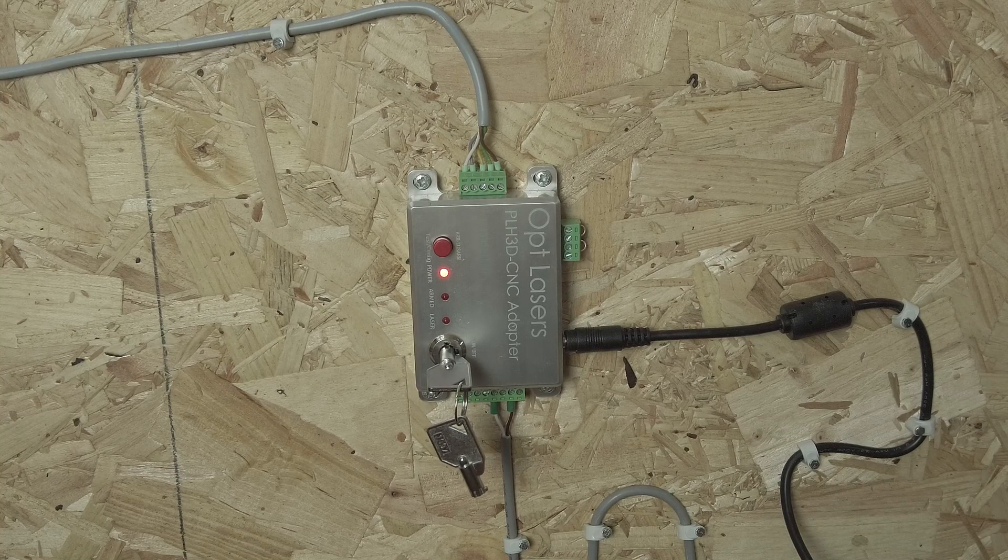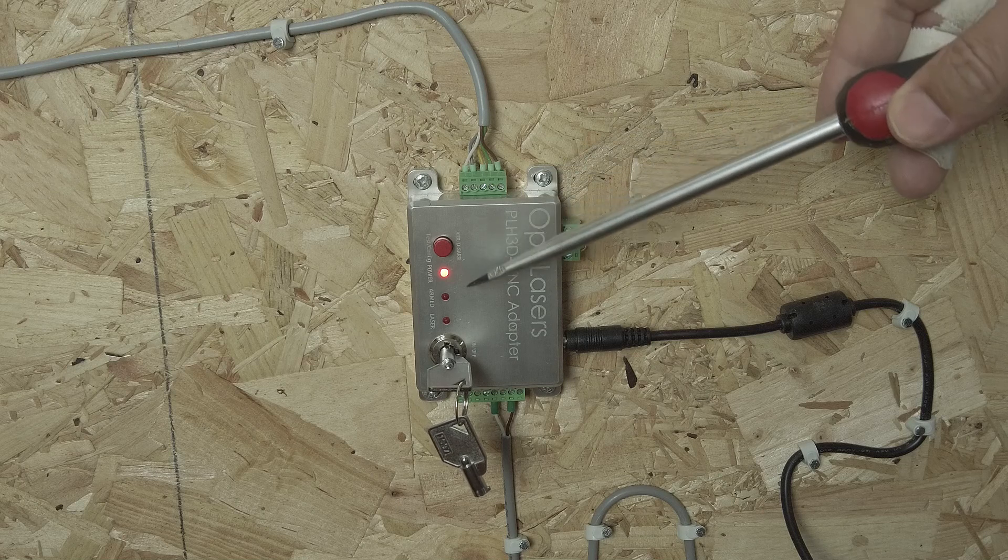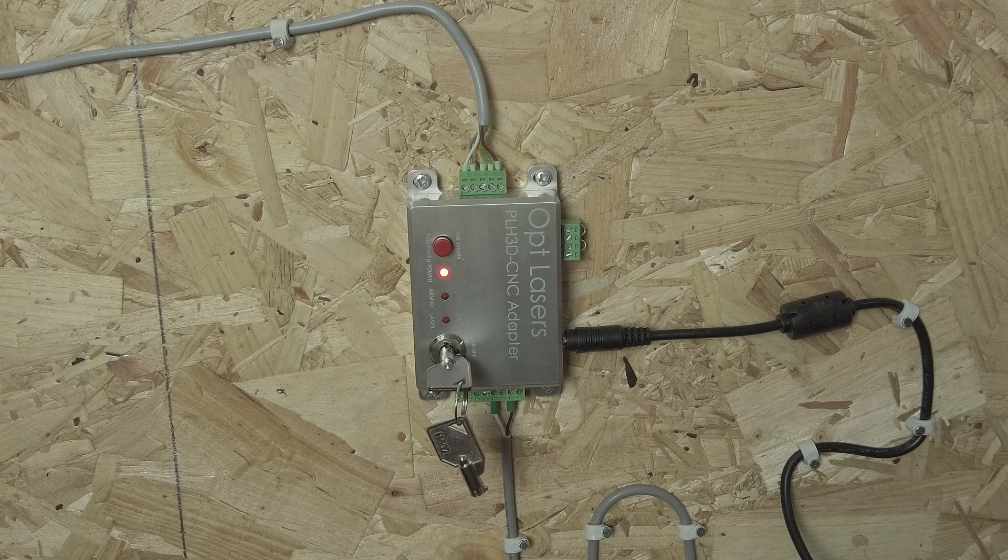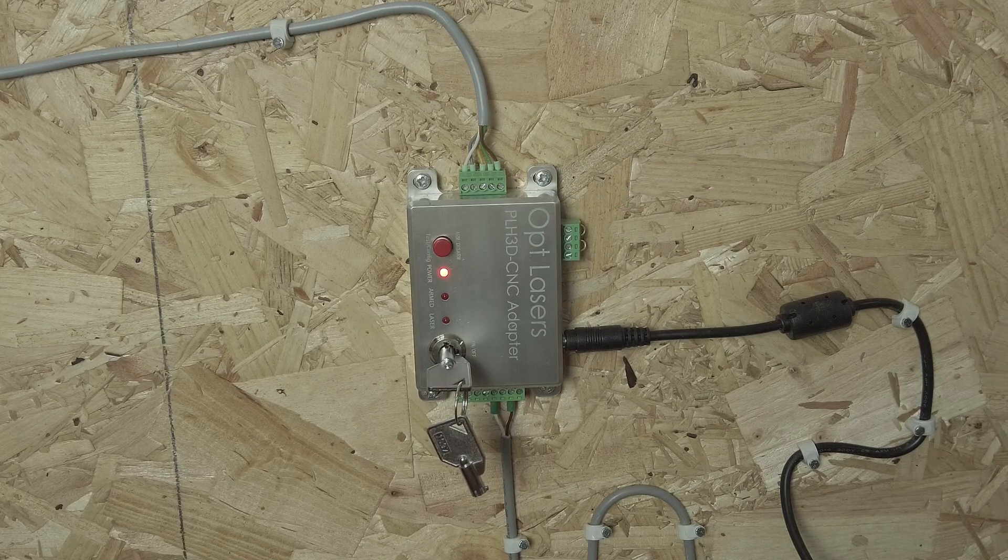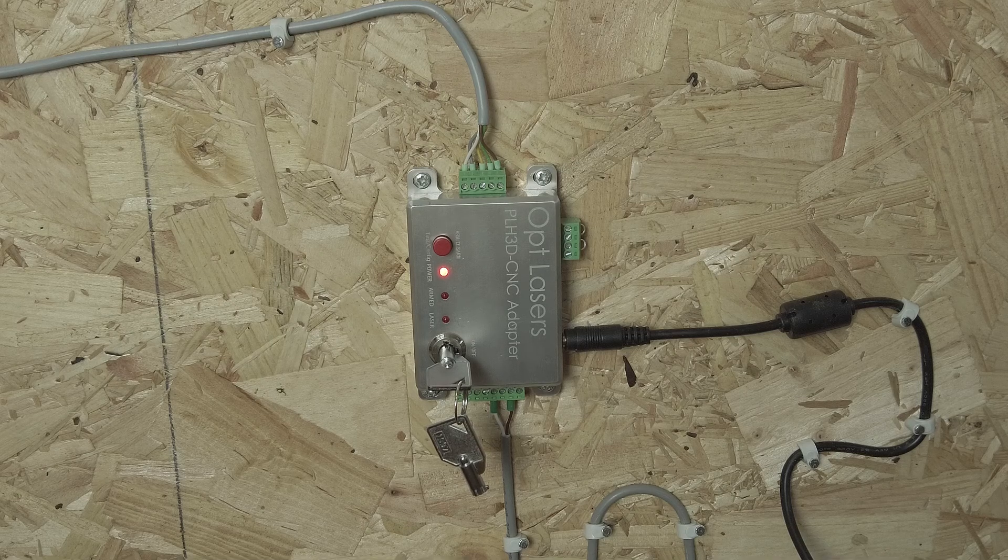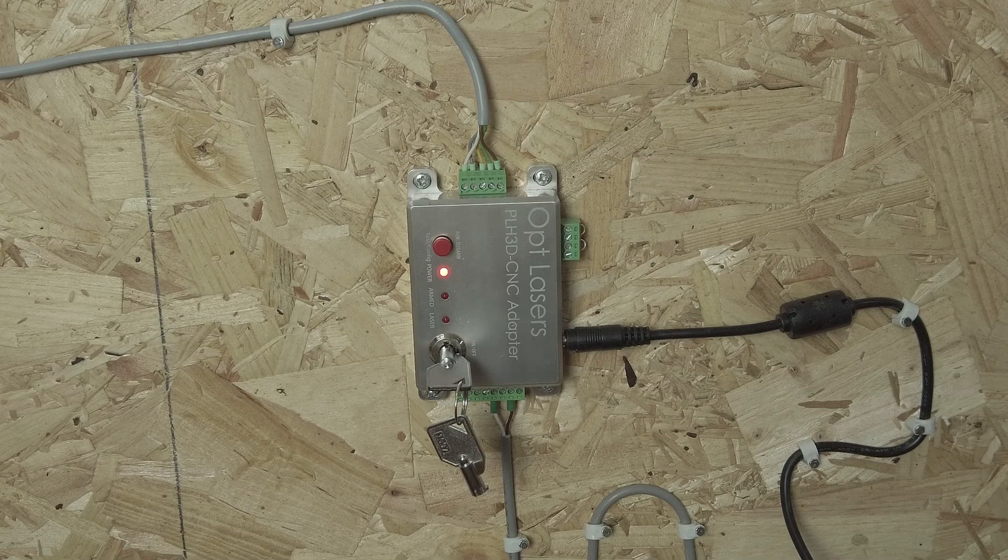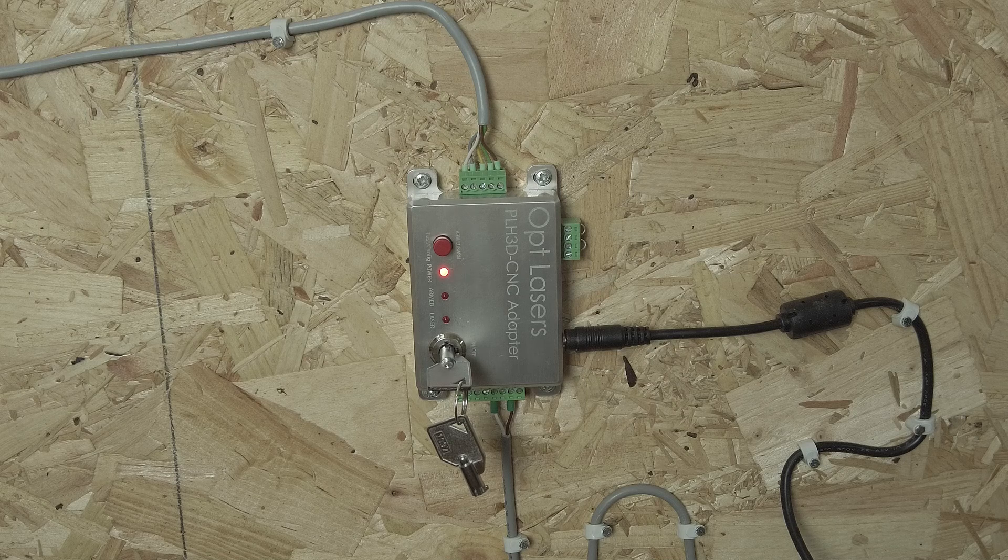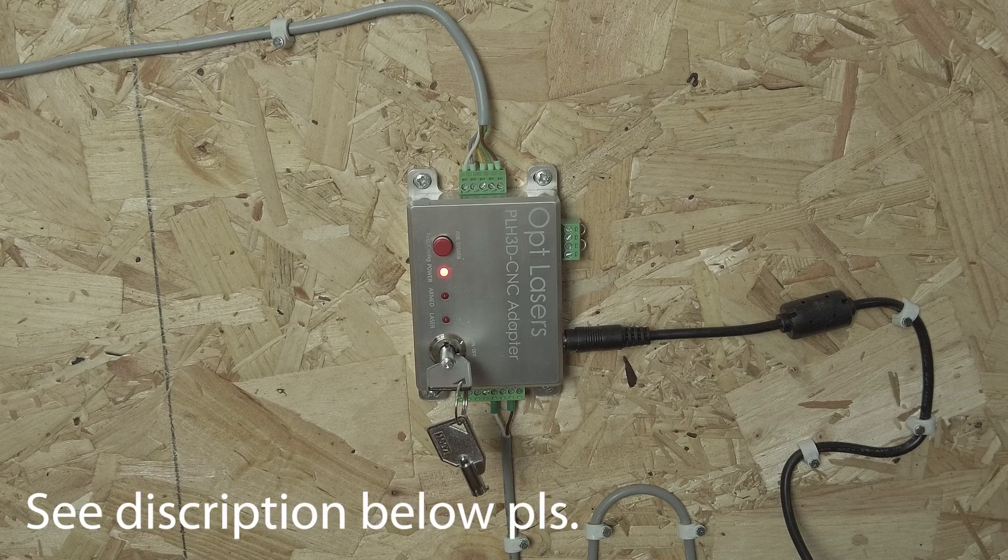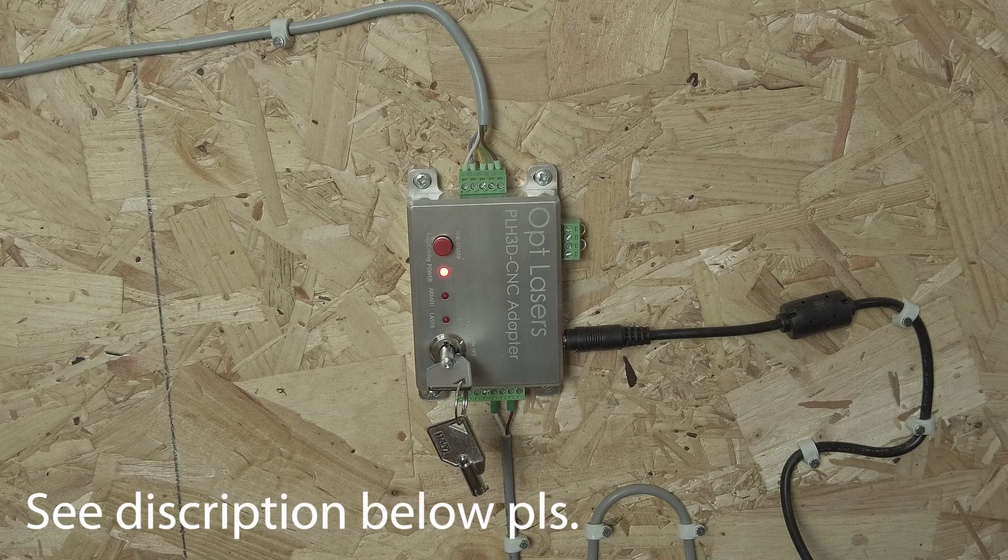If during startup you see that the combination of the three LEDs that light up is not consistent with what you see in the table in the manual you will have to change the setting. How this is done is clearly indicated on the Optlaser's website and also you can find a video on YouTube explaining you exactly how to do this.